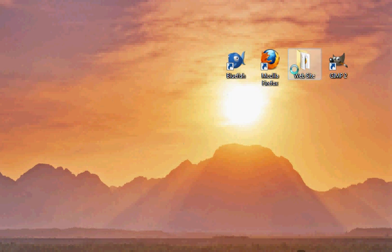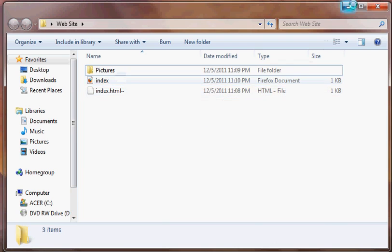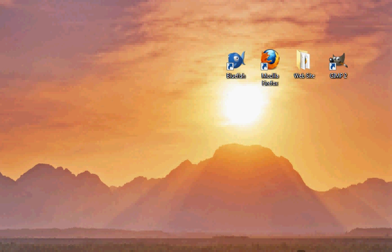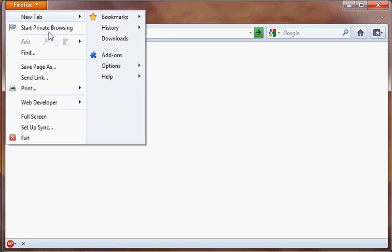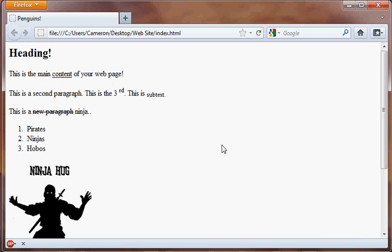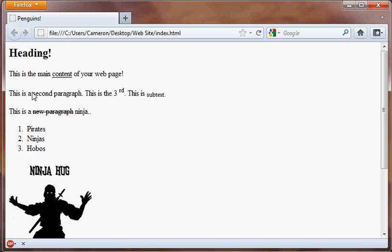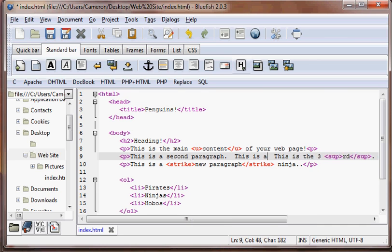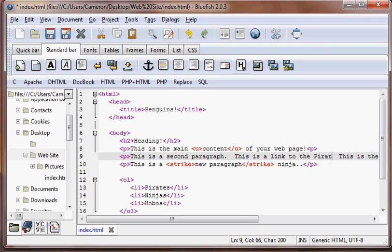We're going to go ahead and open the index file we have been using in Bluefish. Now we are actually going to make a link. In this second paragraph, we're going to put a link. We're going to add: "This is a link to the pirate page."